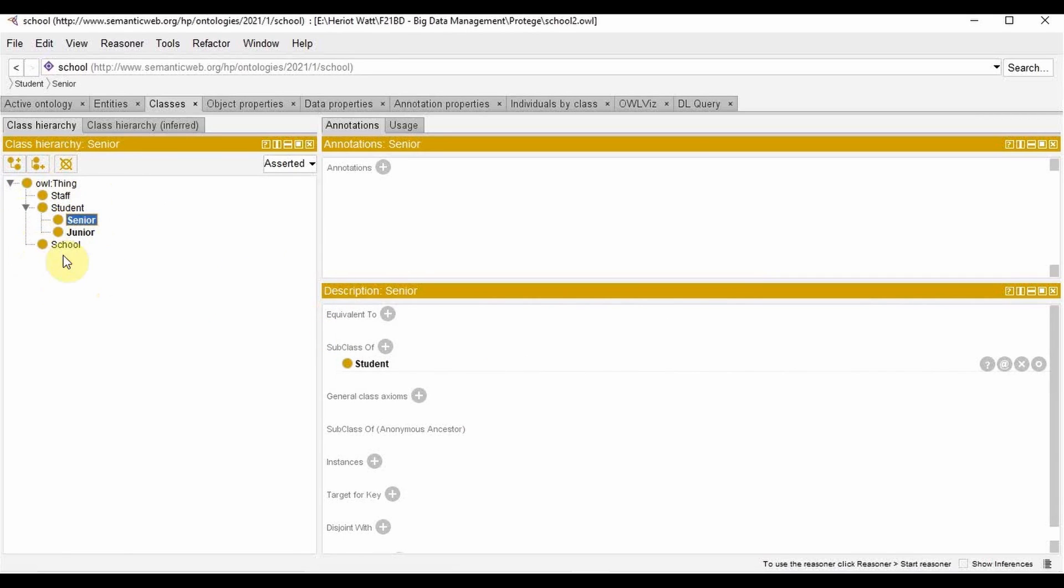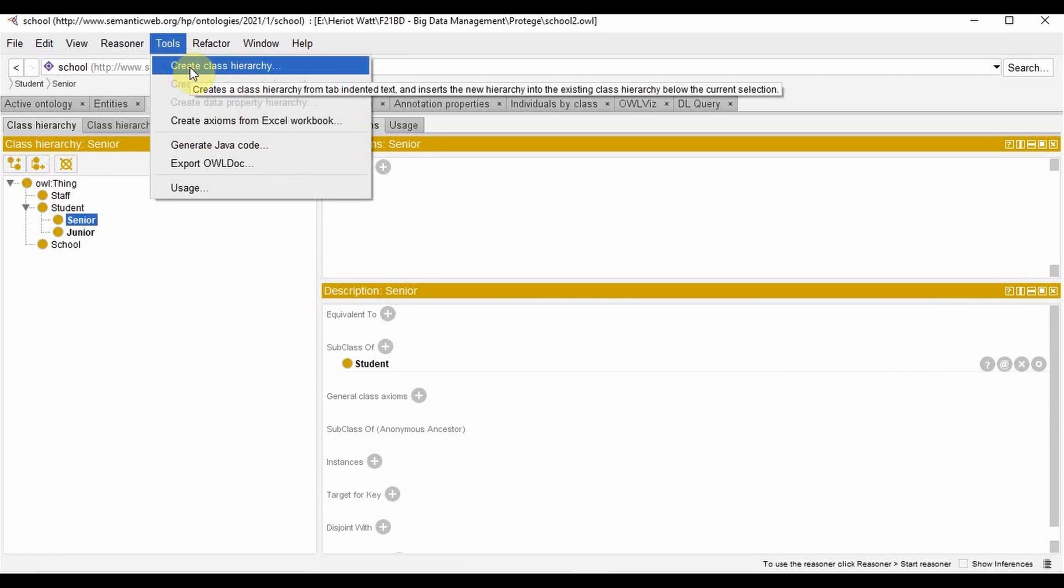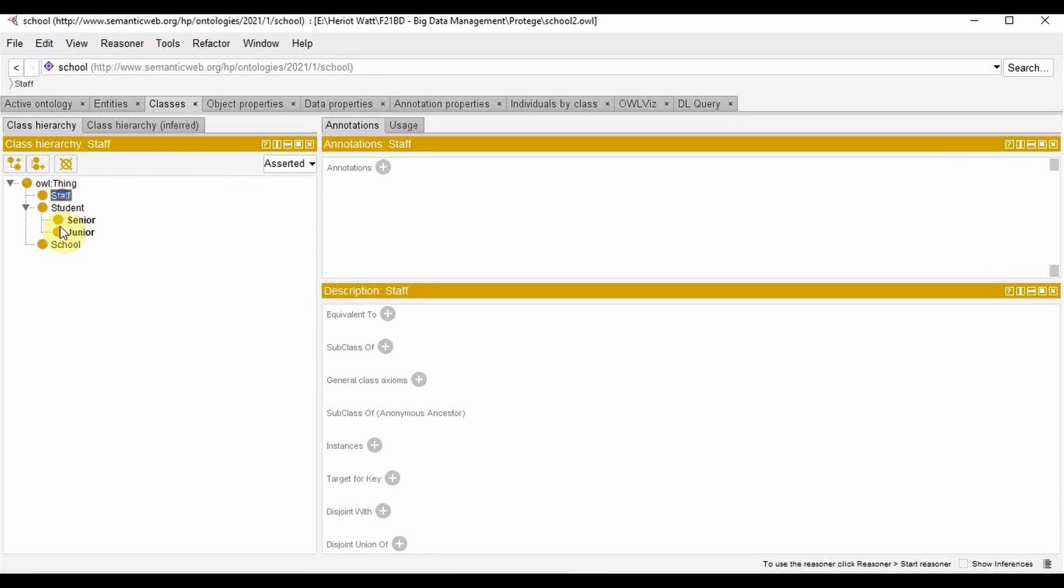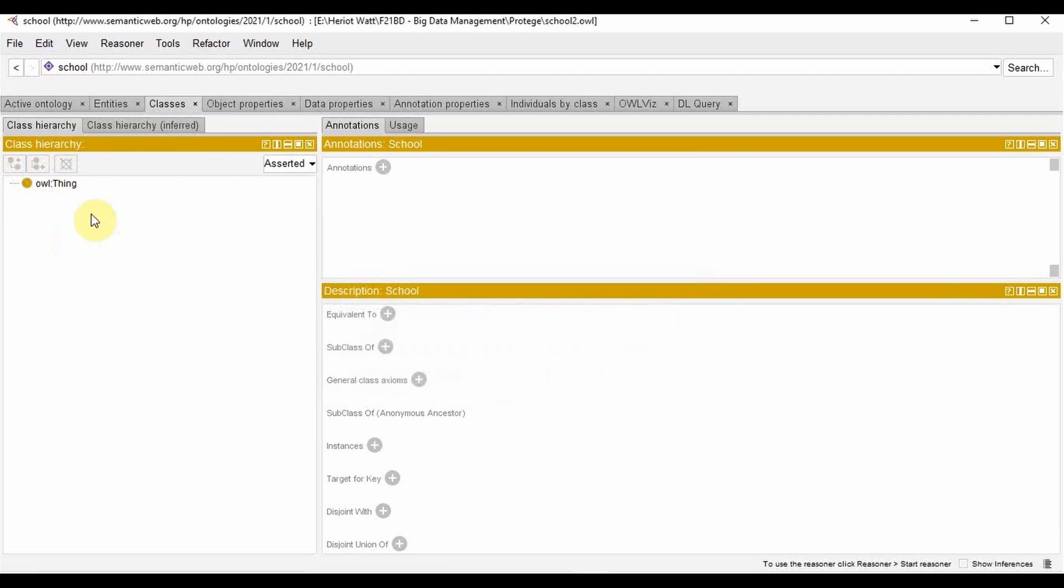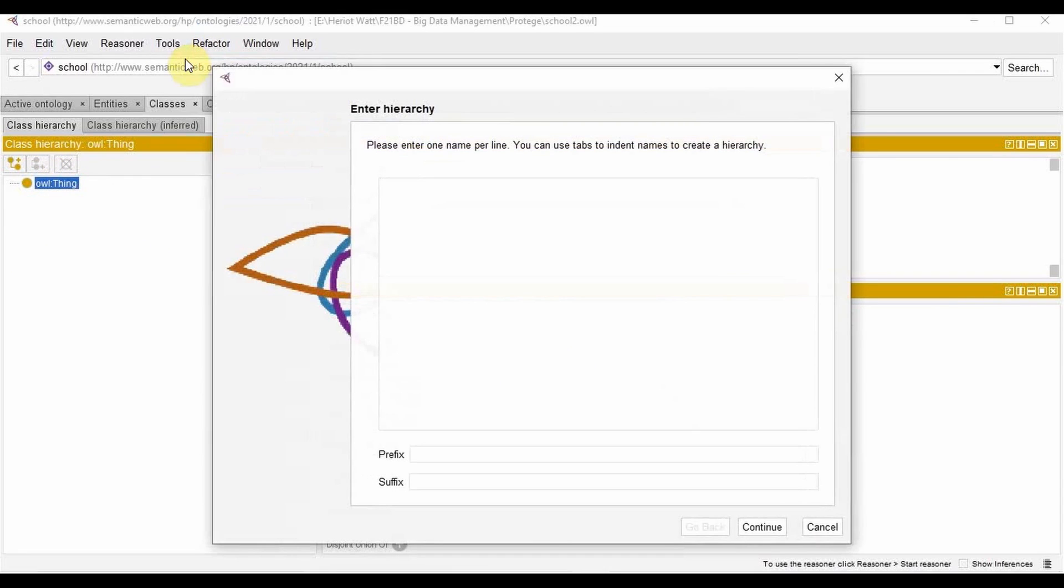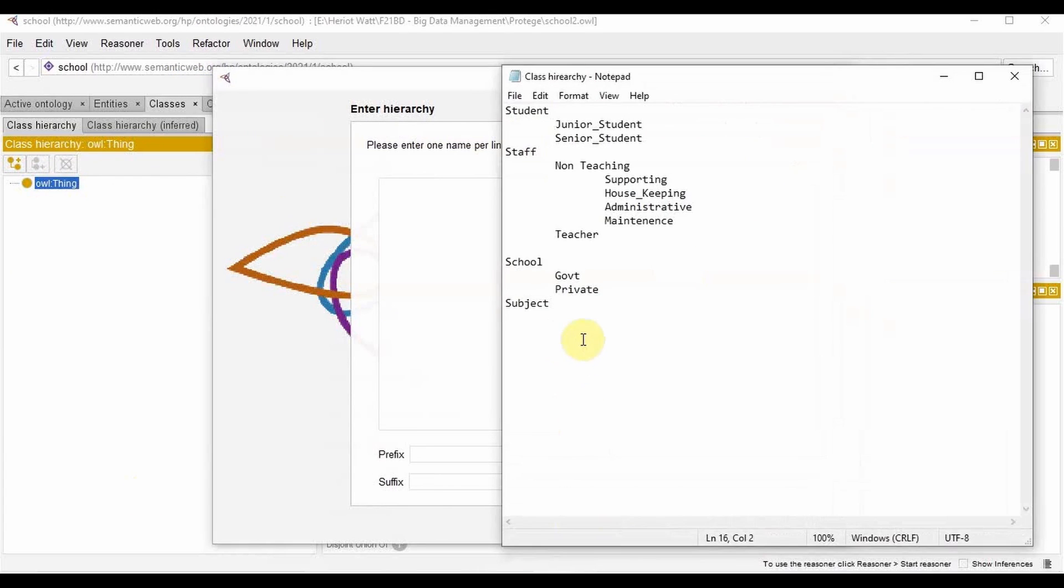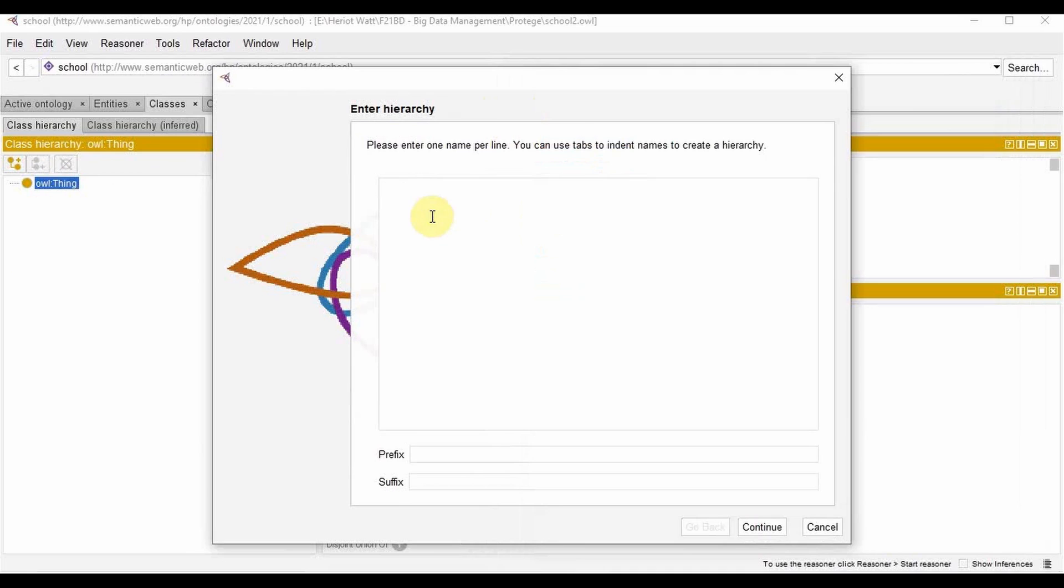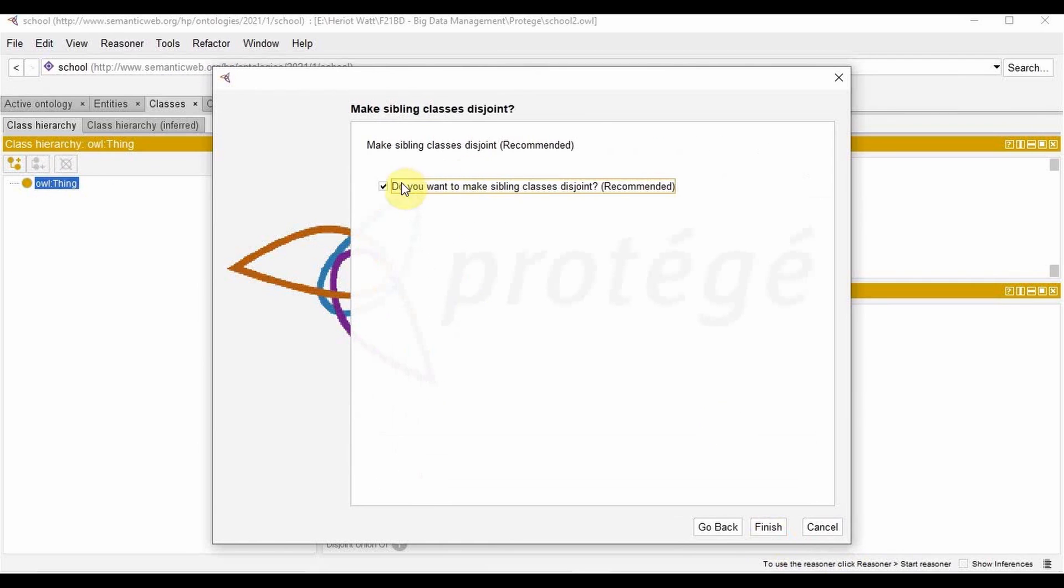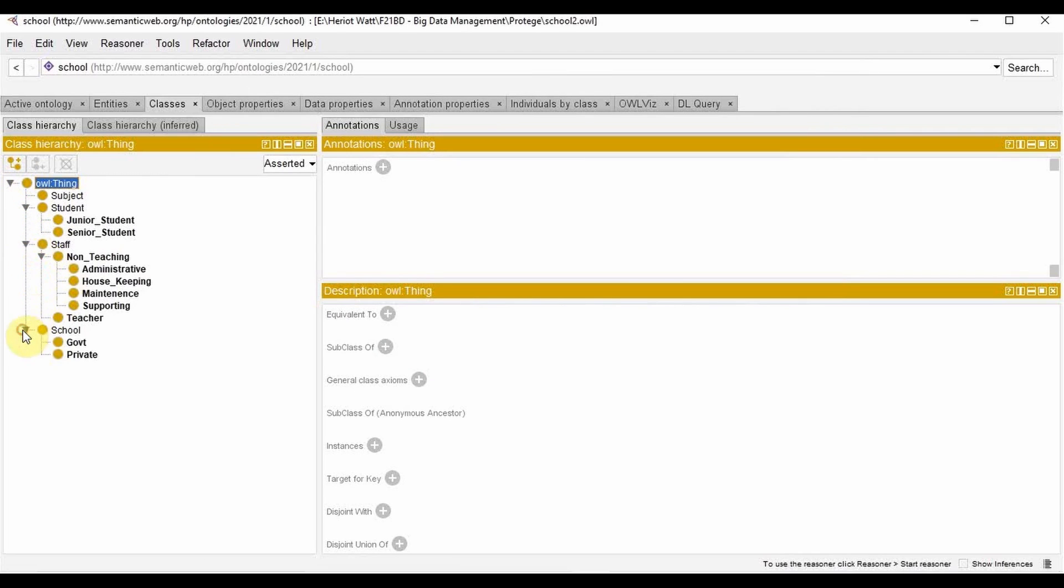I can create my classes like this or I can use a tools class hierarchy option to create a class hierarchy. For that, let me delete this first. I click on thing, go to tools, create class hierarchy. This will open up this window and I'm just going to copy this over here. So I have a class hierarchy and continue. I'm not making it disjoint and finish. So there you have it, the class hierarchy already in the window.